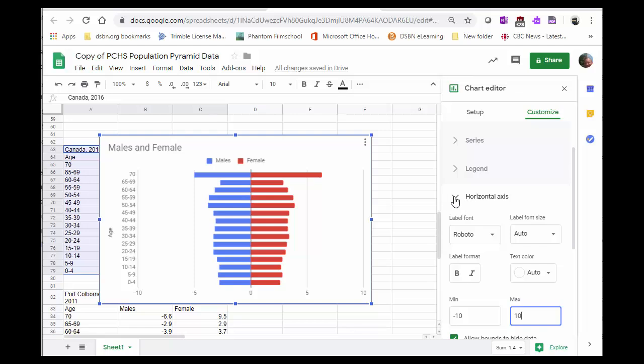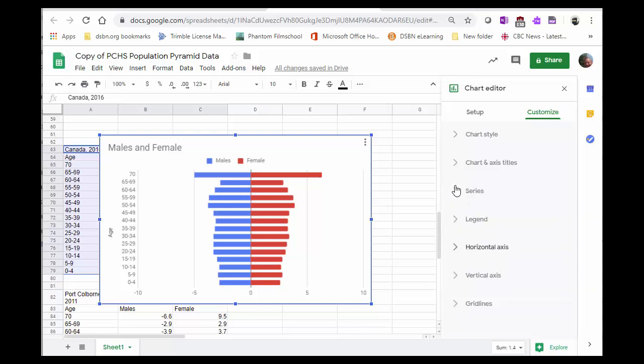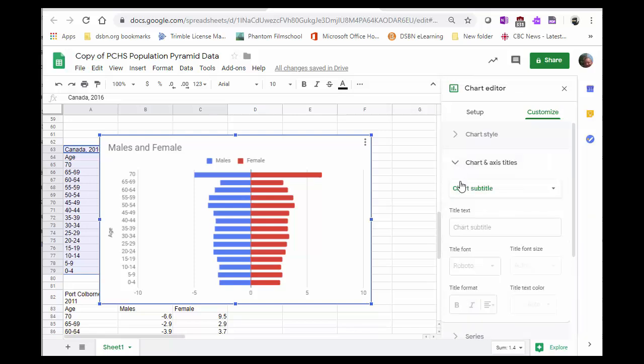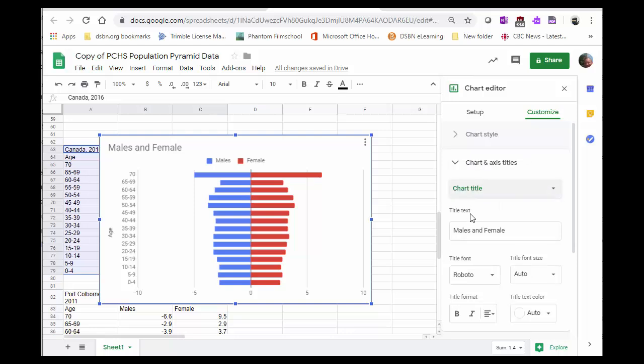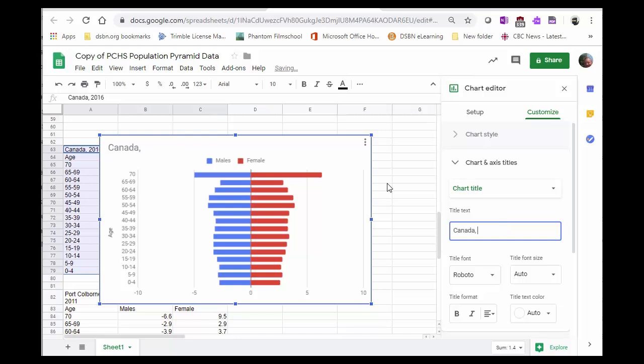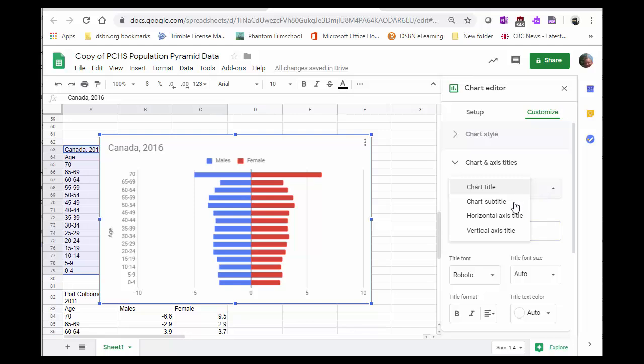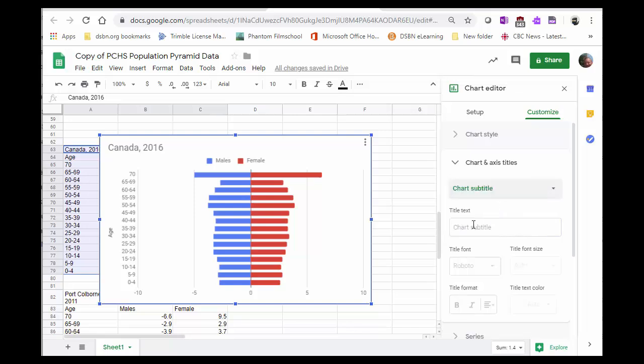Now we're going to change the titles, chart title, and we're going to name what this data belongs to. So Canada, this is 2016, then we're going to put a subtitle, and we're going to put by your name on the date.